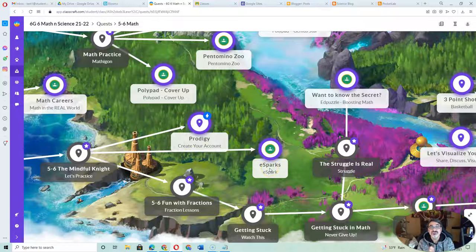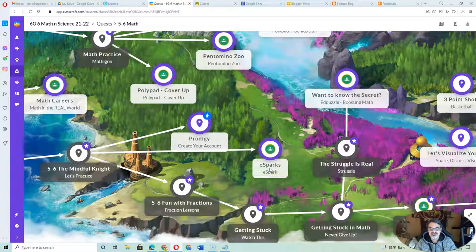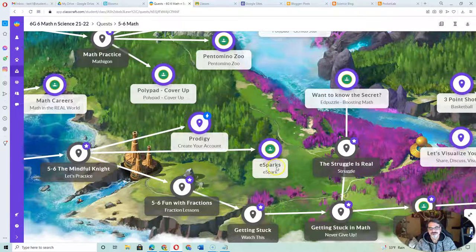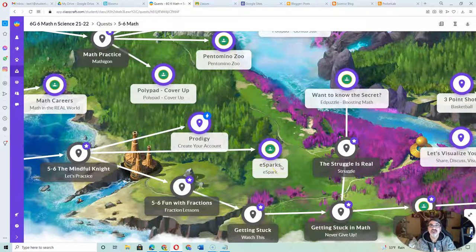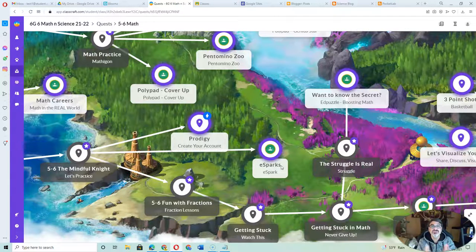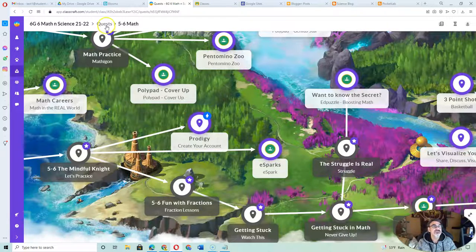But if you think that one's a little too gamey, you want something less gamey, have your kids complete the ESPARKS one. That one also tracks their skills, and it gives them problems that are not too hard, not too easy, so they can keep getting better.